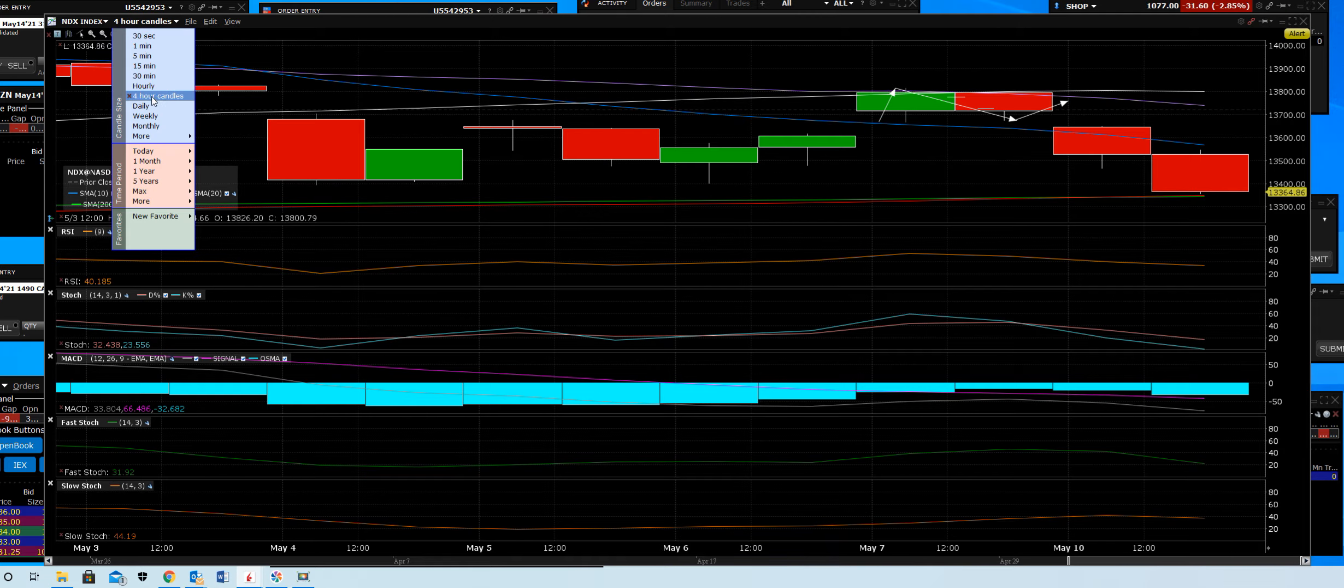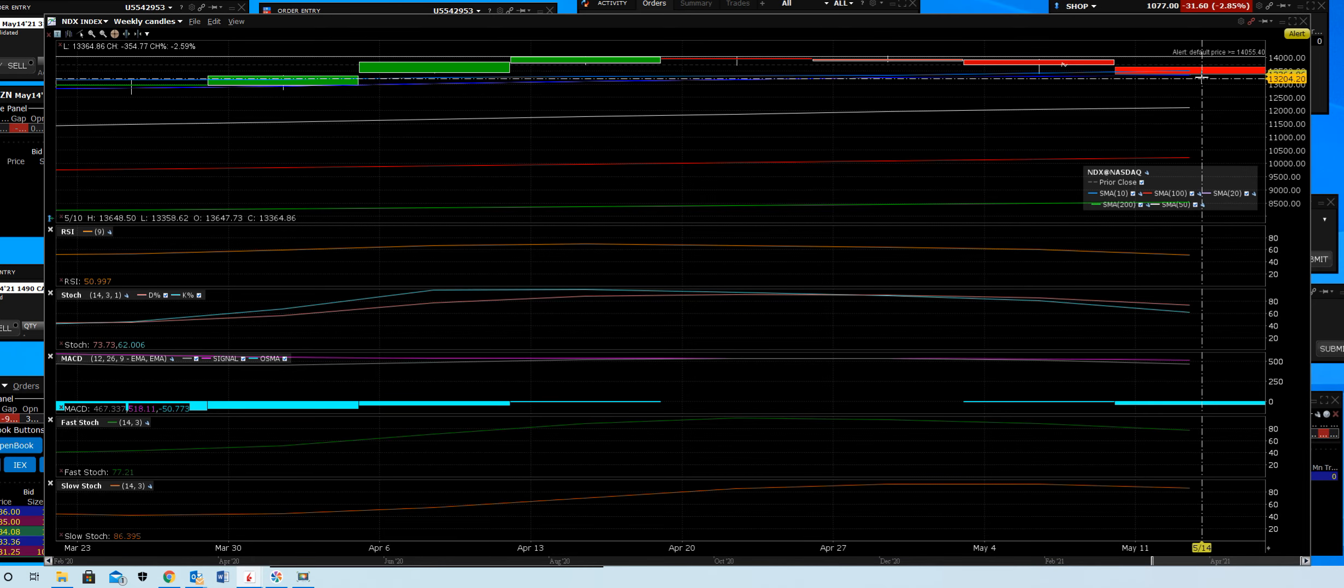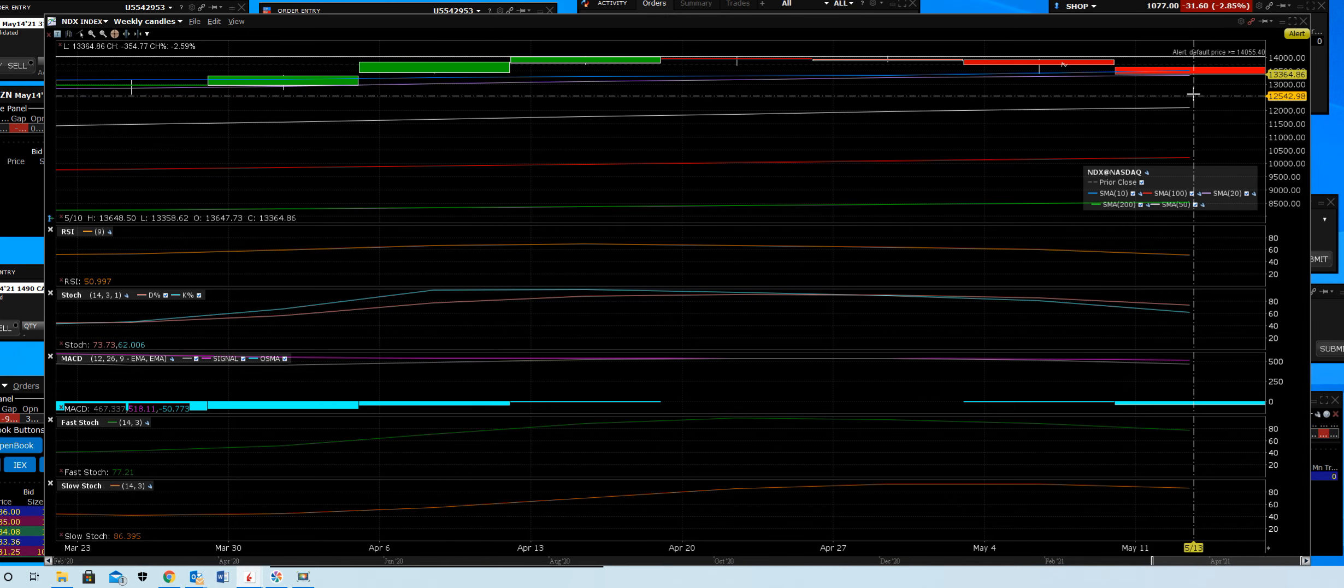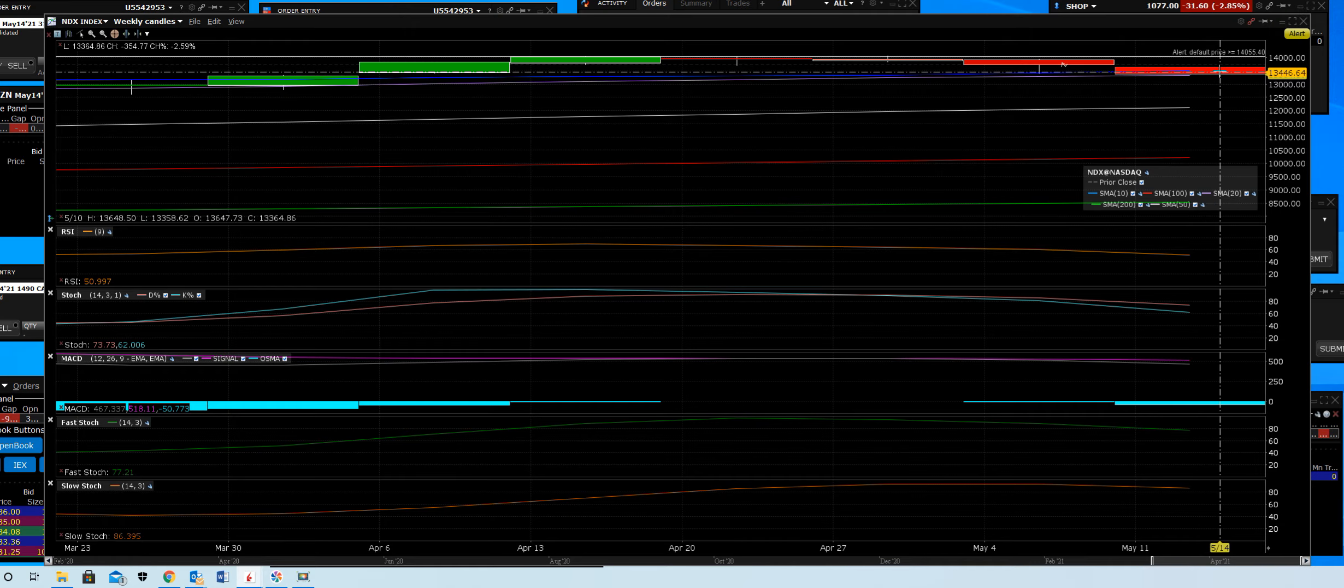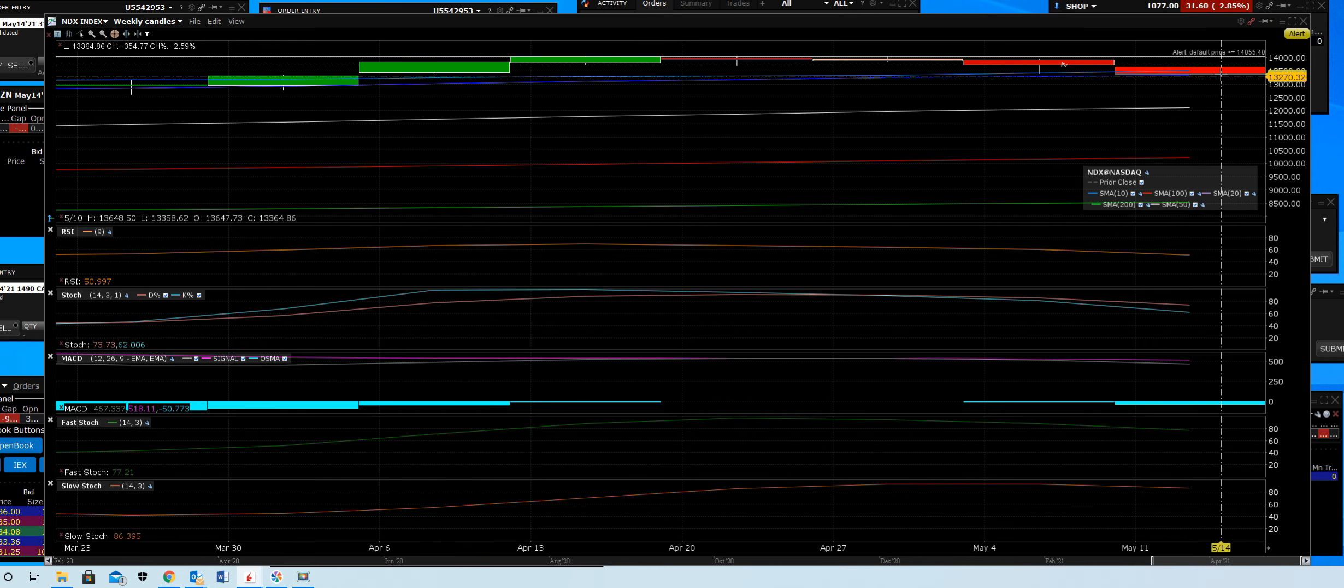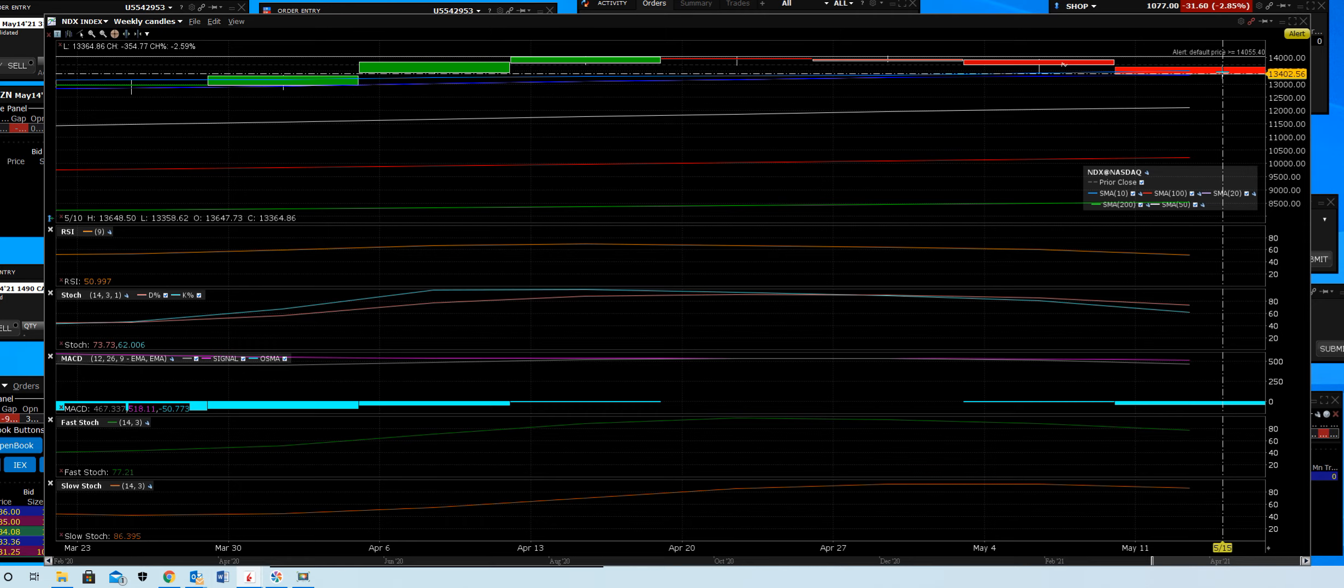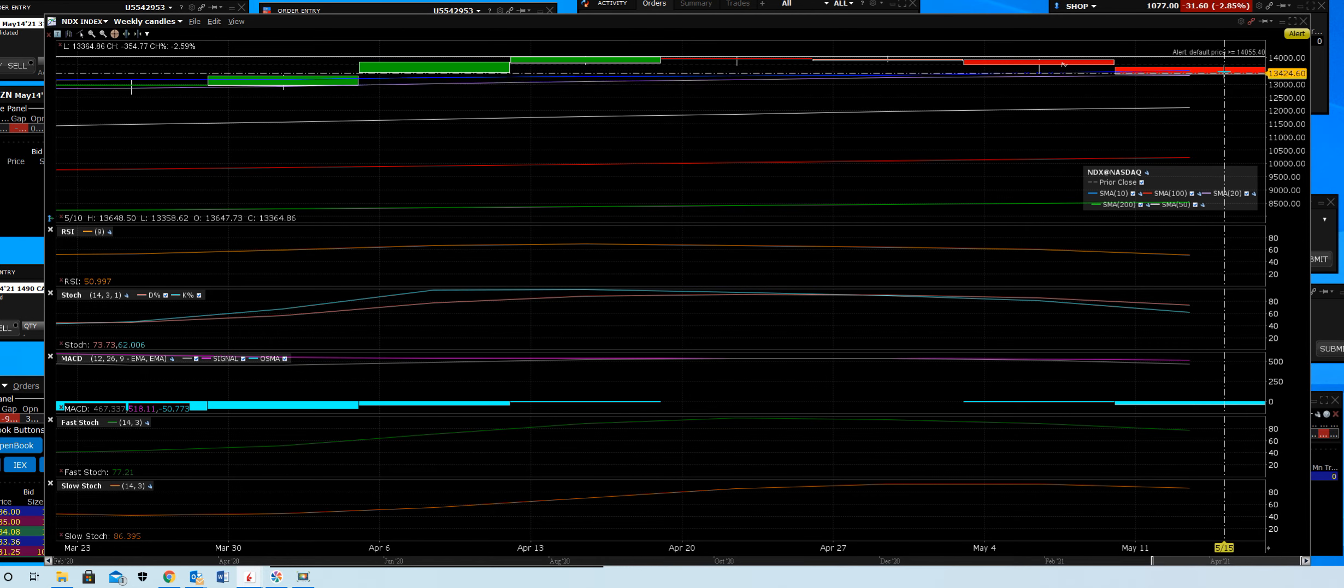And on the weekly chart, we'll sit right on the 10 week. We violated the 10 week. It's sitting on the 20 week. If it cracks that, then we're breaking those daily moving averages. And the weekly sell signal on this NASDAQ 100 does increase.